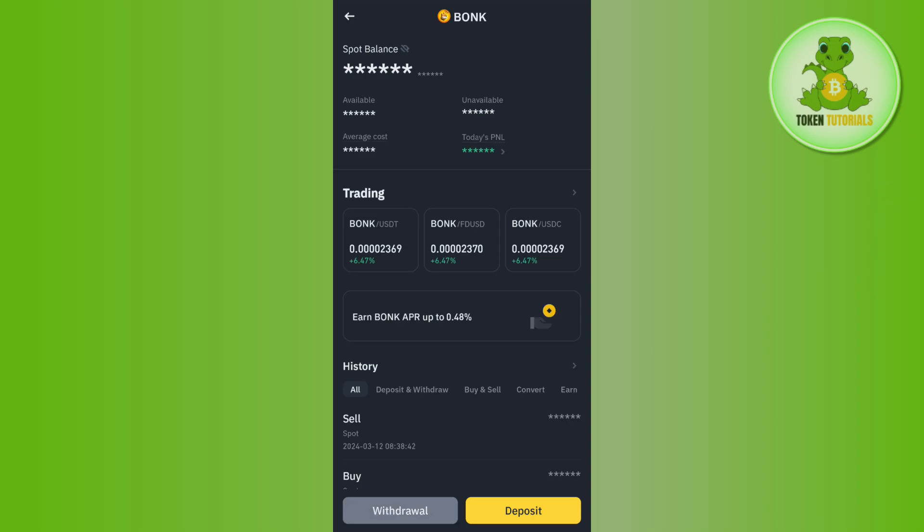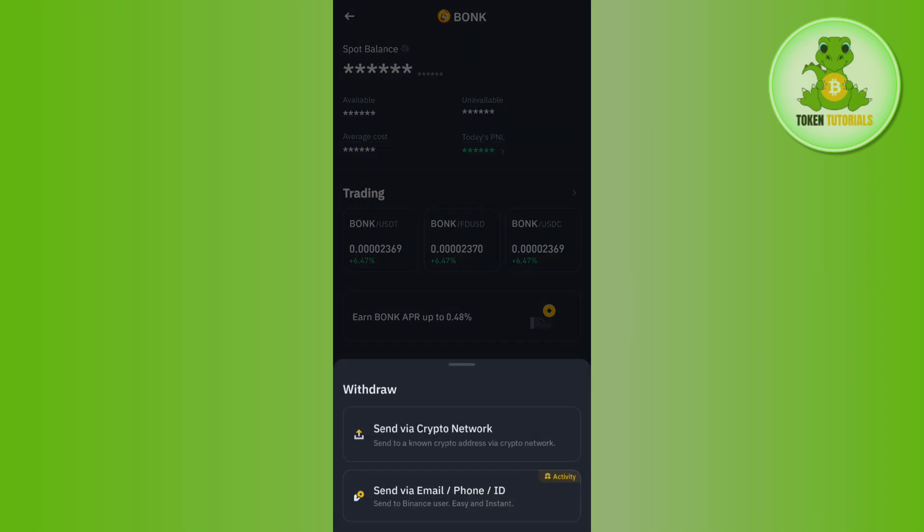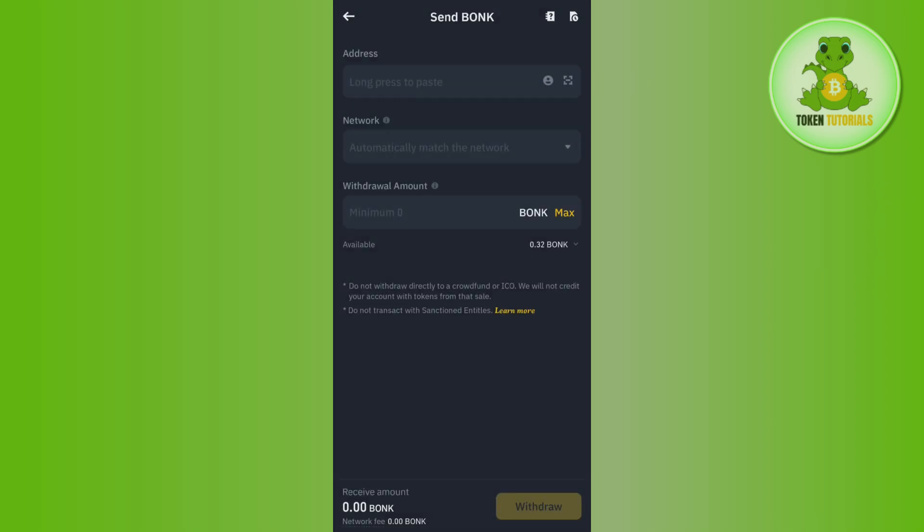After that, simply search for USDT and then tap on the withdrawal option at the bottom. Select the first option, send via crypto network, and paste the address in the field at the top. It will automatically select the network, which will be the TON network.